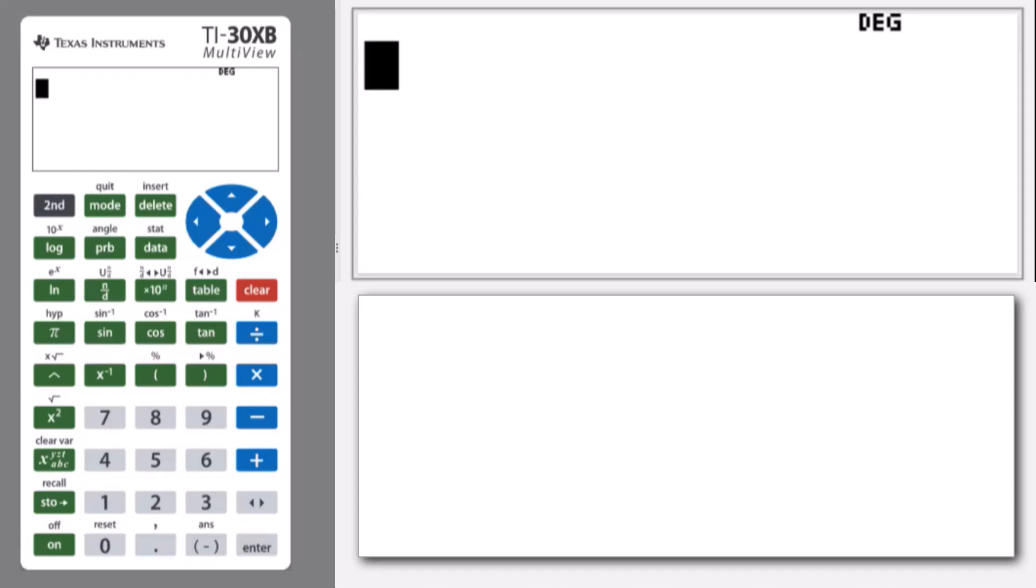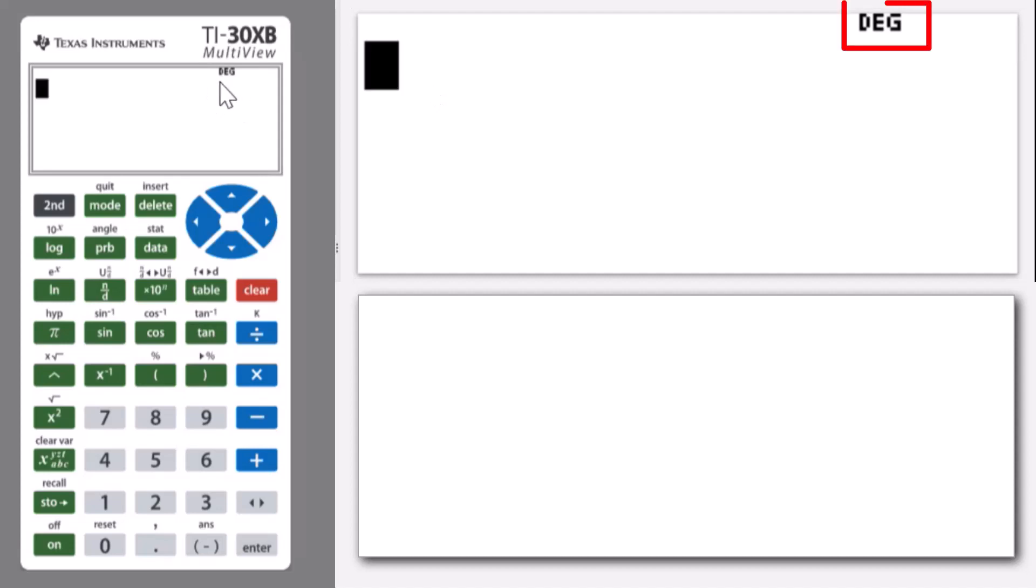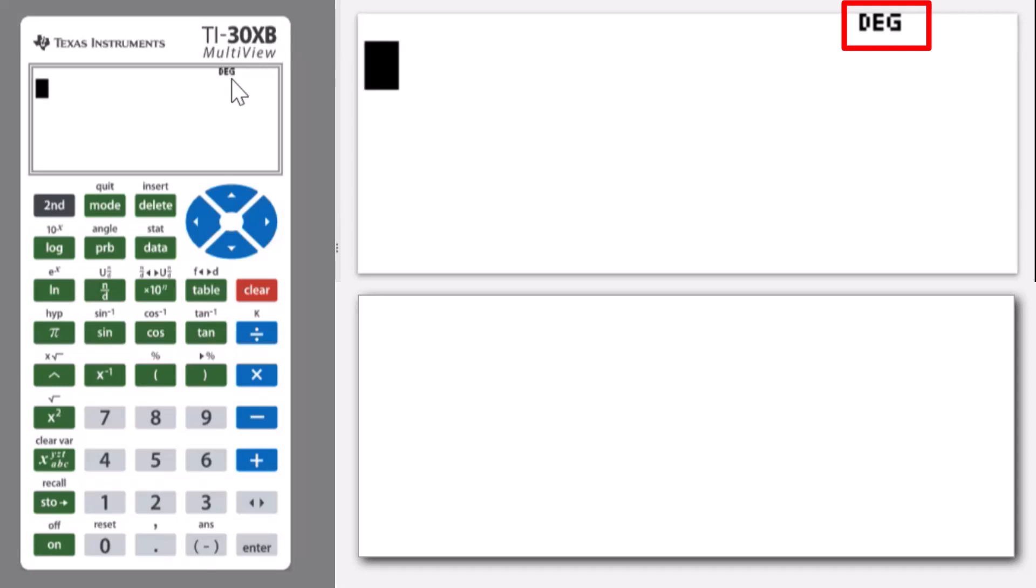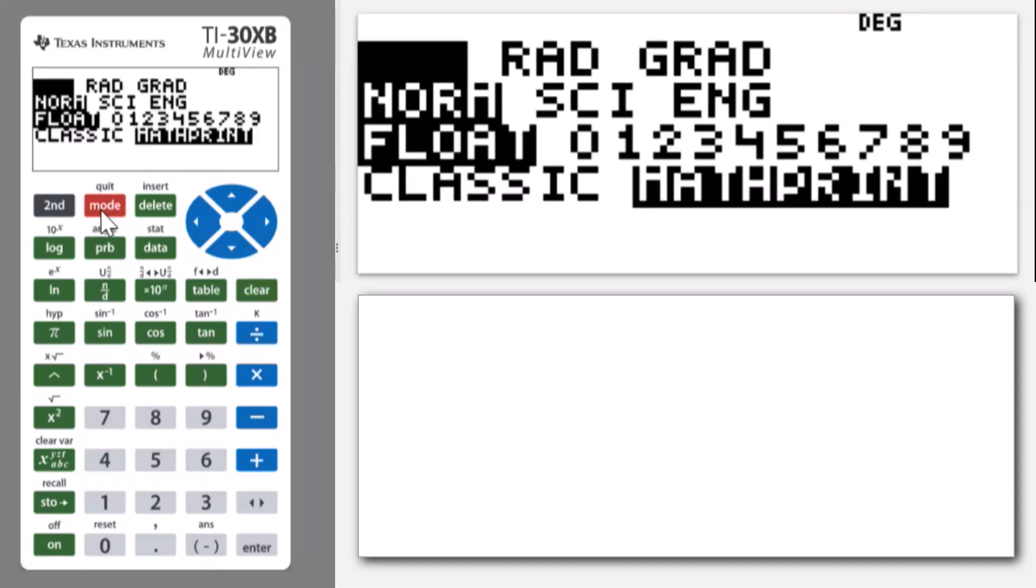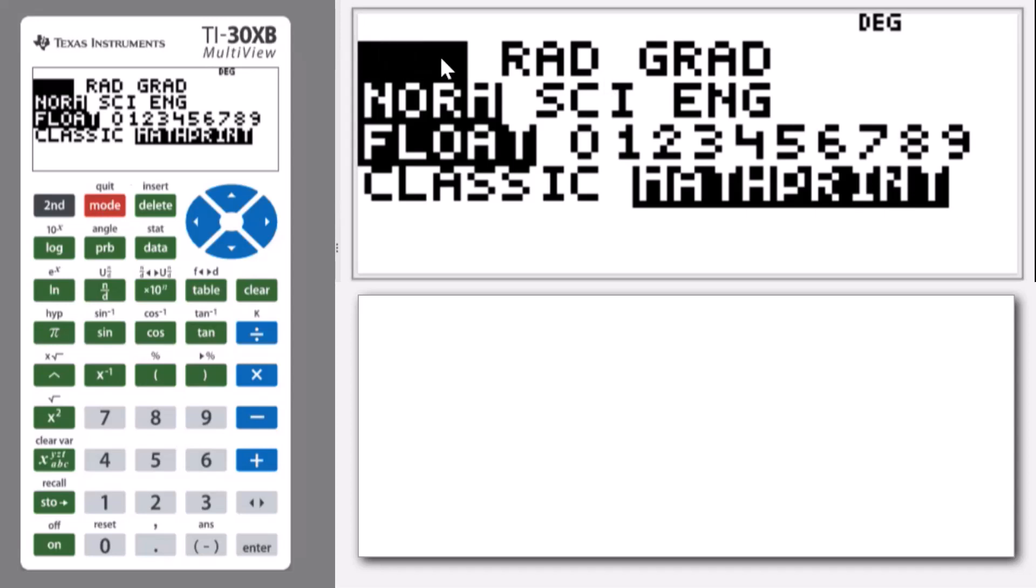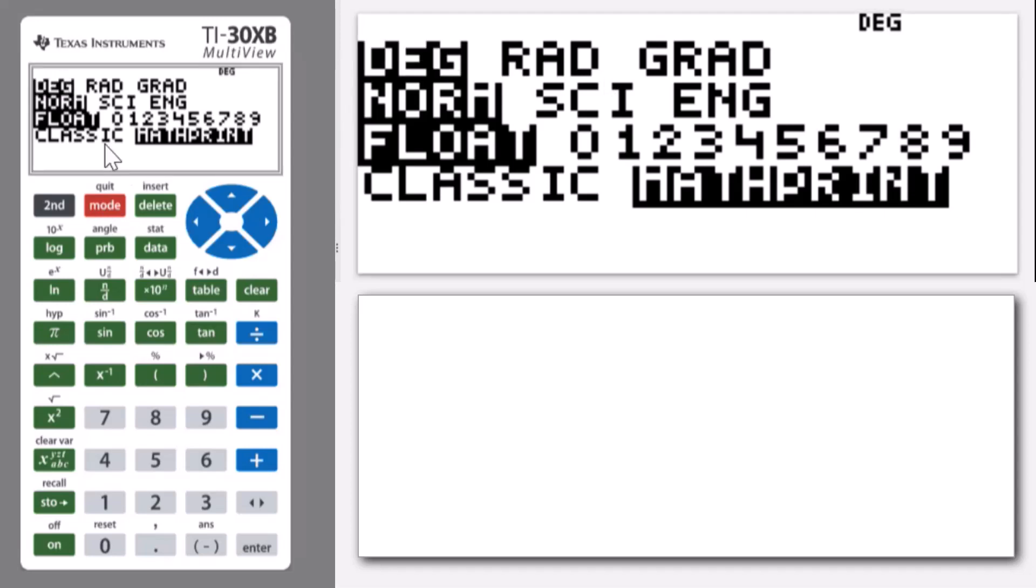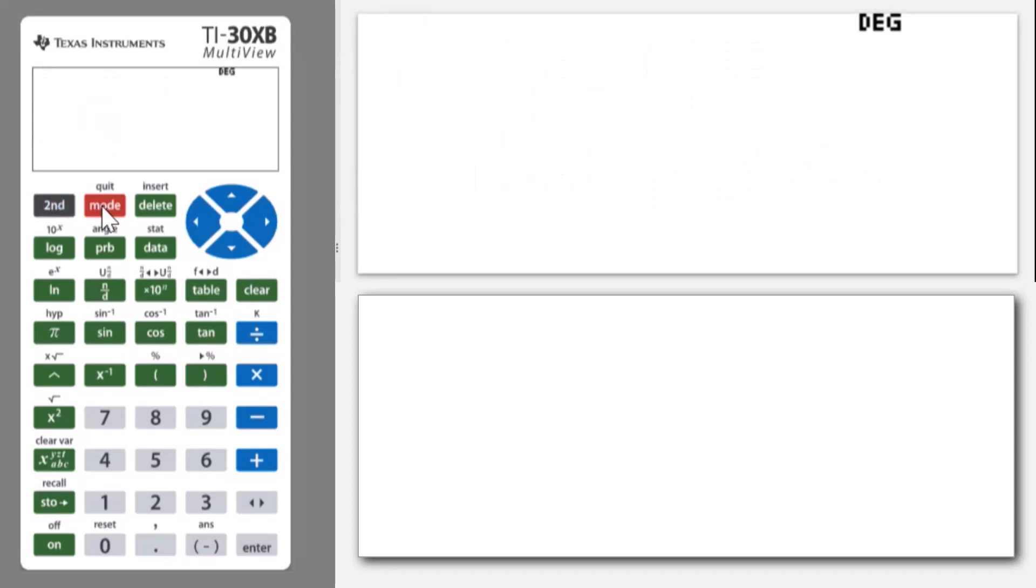First of all, we need to make sure that we are in our degree mode, and you'll see that from the top of your calculator screen with DEG for degrees. If you're not in degree mode, you just go to the mode and select it from the top line DEG. Okay, so let's get started.